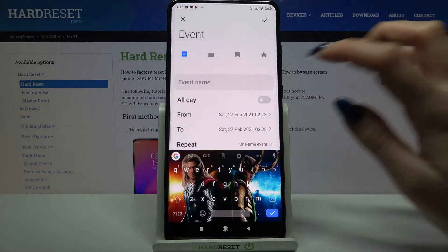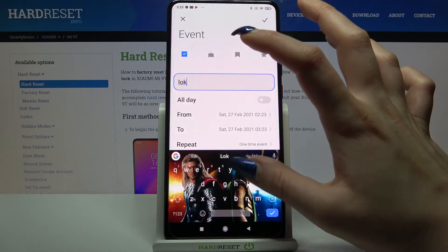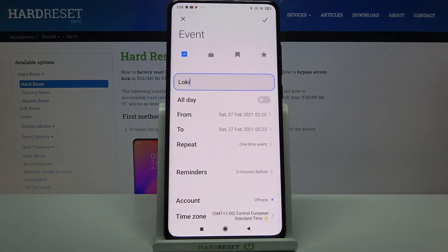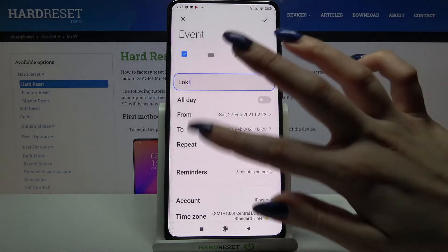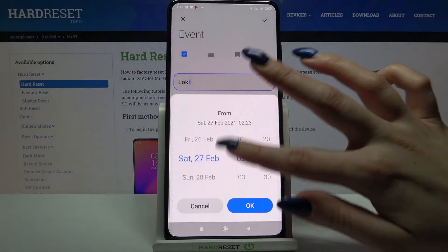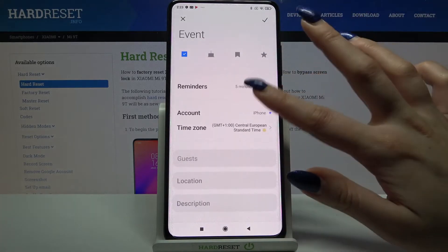Over here you can add the event name and when you're done customize it. For example, you can choose the time when the event starts and when it ends.